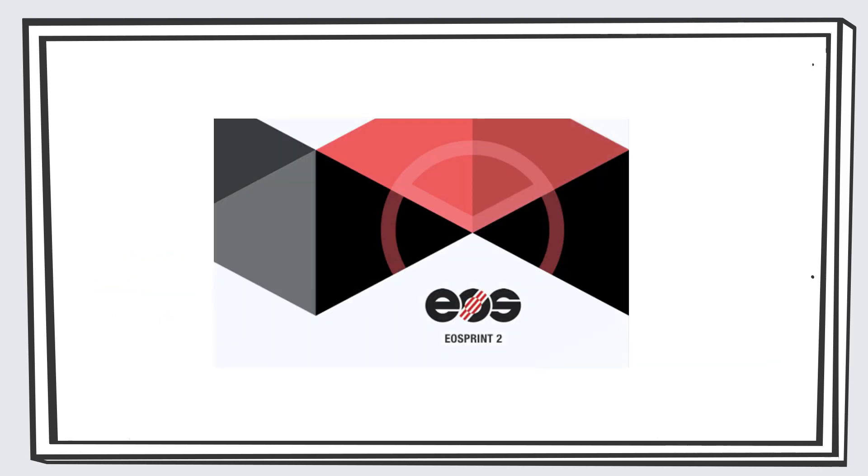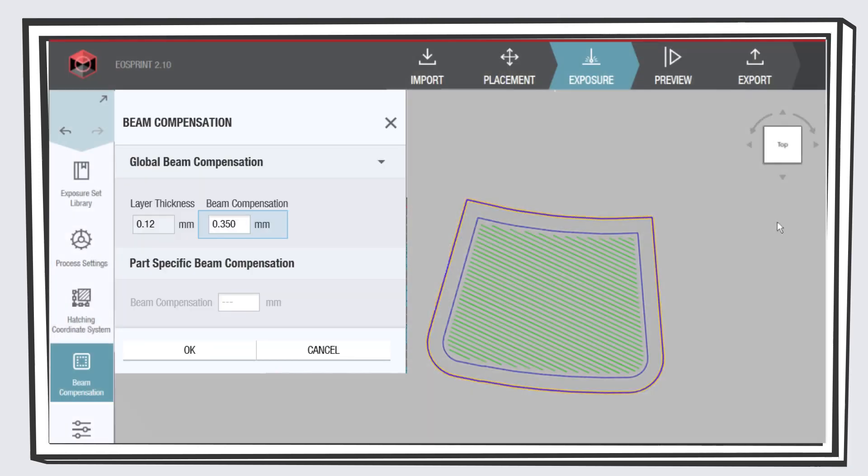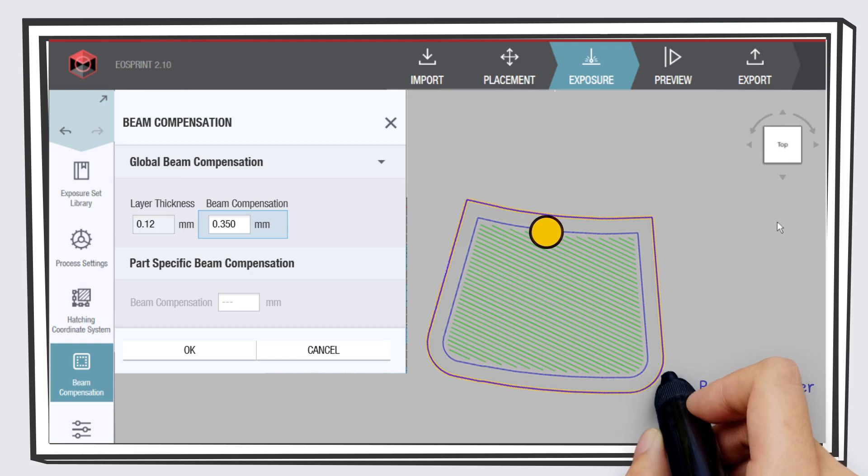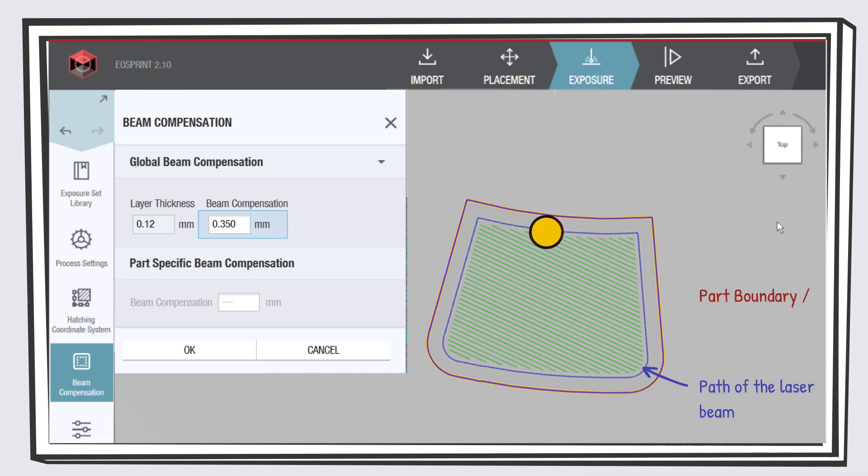In EOSprint, a process software of EOS for building laser center jobs, this is very good to see. This is the cross-sectional view of a part in EOSprint. The beam offset is the distance between the path of the laser beam and the part boundary.